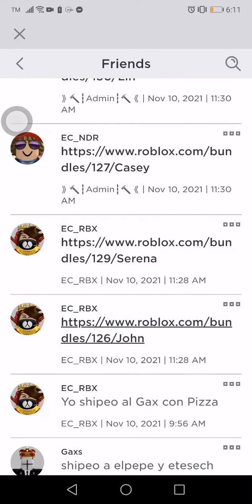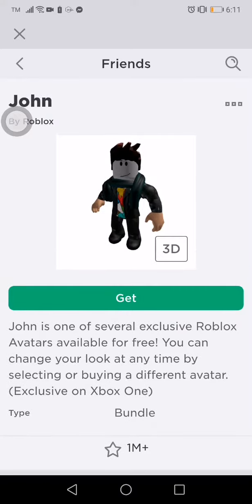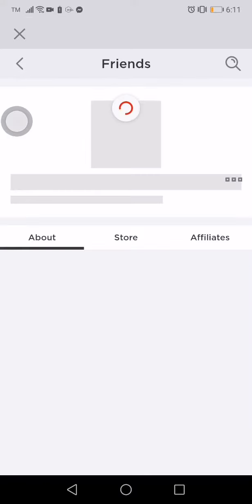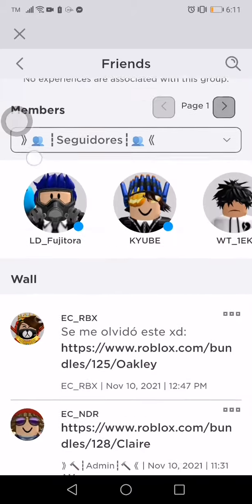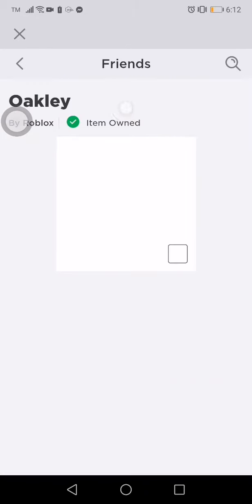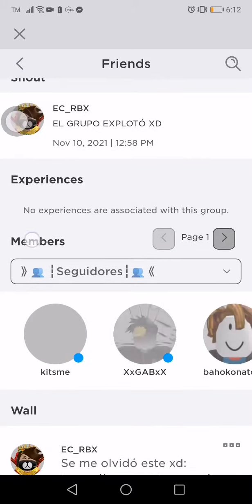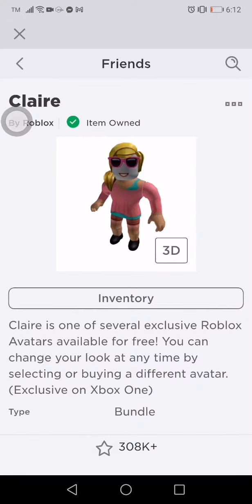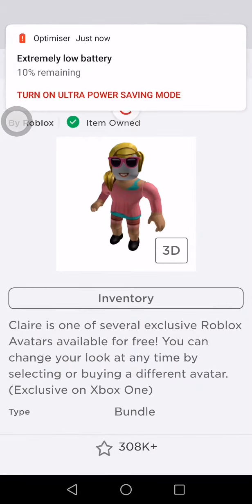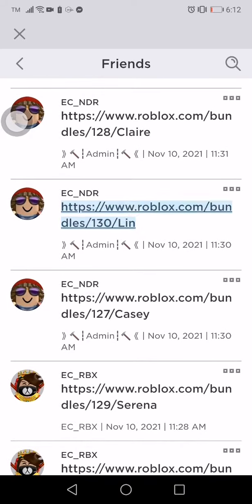Alright, let's try John. Look, free avatars! And then the next avatar is this one. Claire. Lynn.